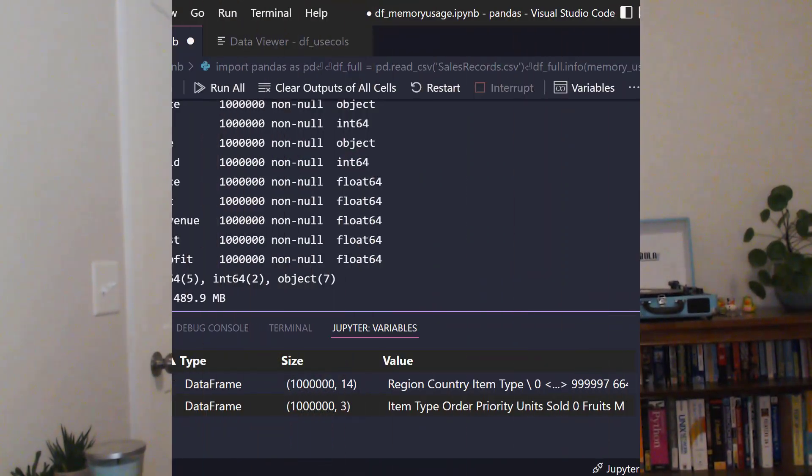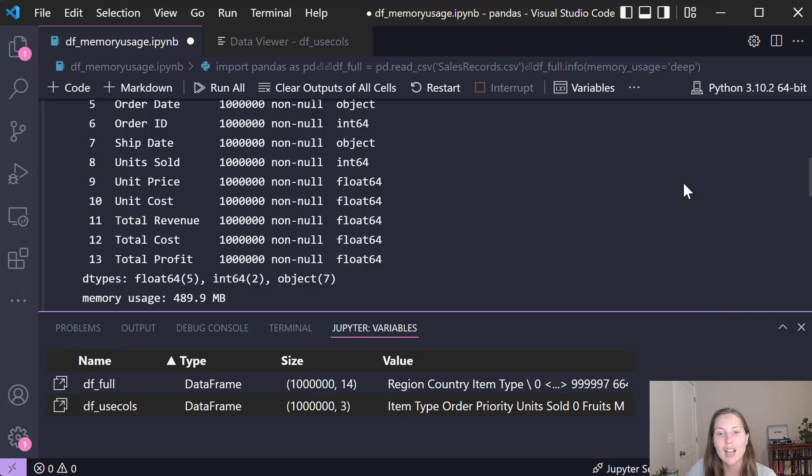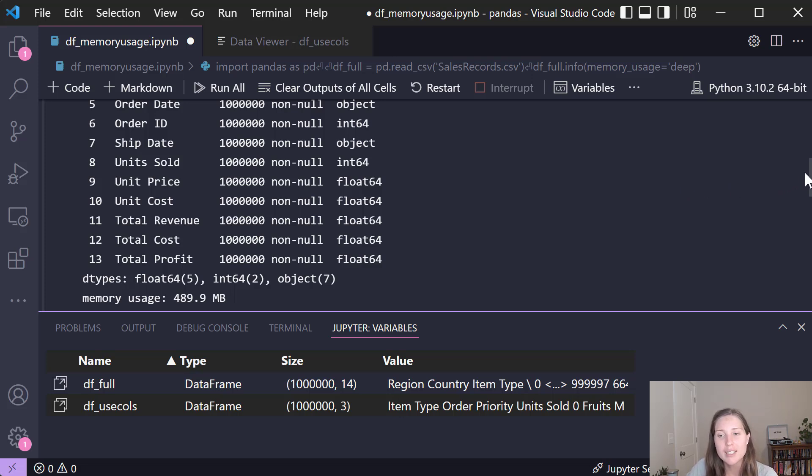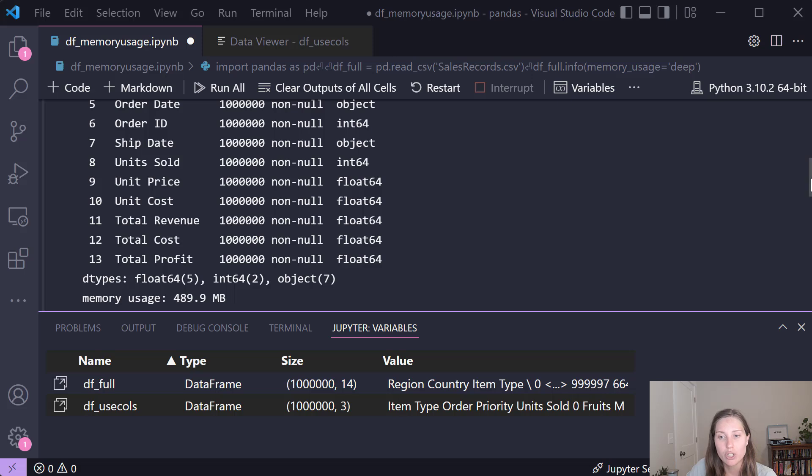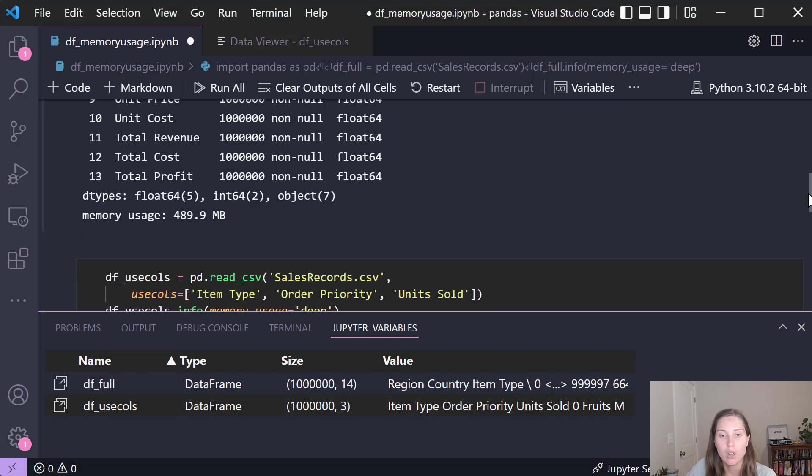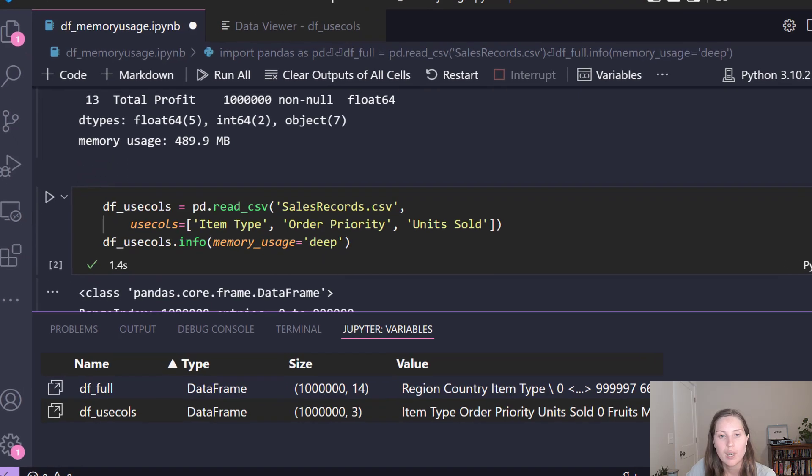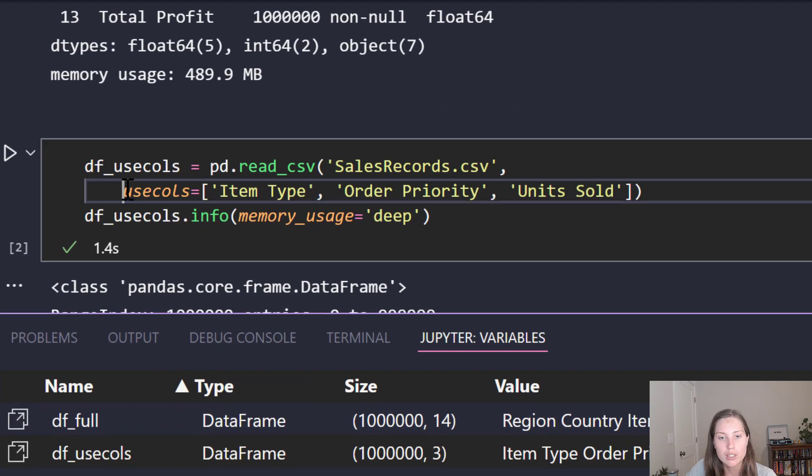So my first tip is incredibly simple but you'd be surprised how many people still are not using it. Let's say that I really only care about analyzing three of these data columns. In that instance I just wasted a bunch of memory because I read all 14 data columns into my dataframe. So instead what we would want to do is specify exactly which columns we care about when we read in the CSV. We can do that using this usecols parameter in the read_csv method.